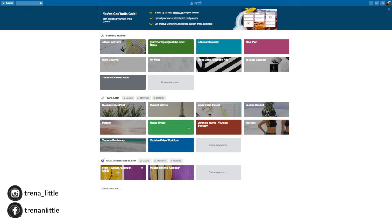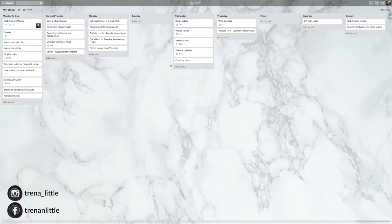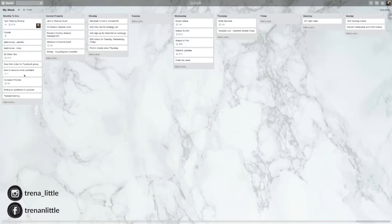So I'm going to go into the board that I use the most, which is the my week board. And this is basically how I know what I need to have done every single day. So if I think of something that I want to do, I will basically dump it here in my monthly to-dos list so that I can see it and then I can place it into my day when I have time. Instead of writing a post-it, oh, I need to remember to do this, I will create a card and add the task. So let's say I want to update my website homepage.